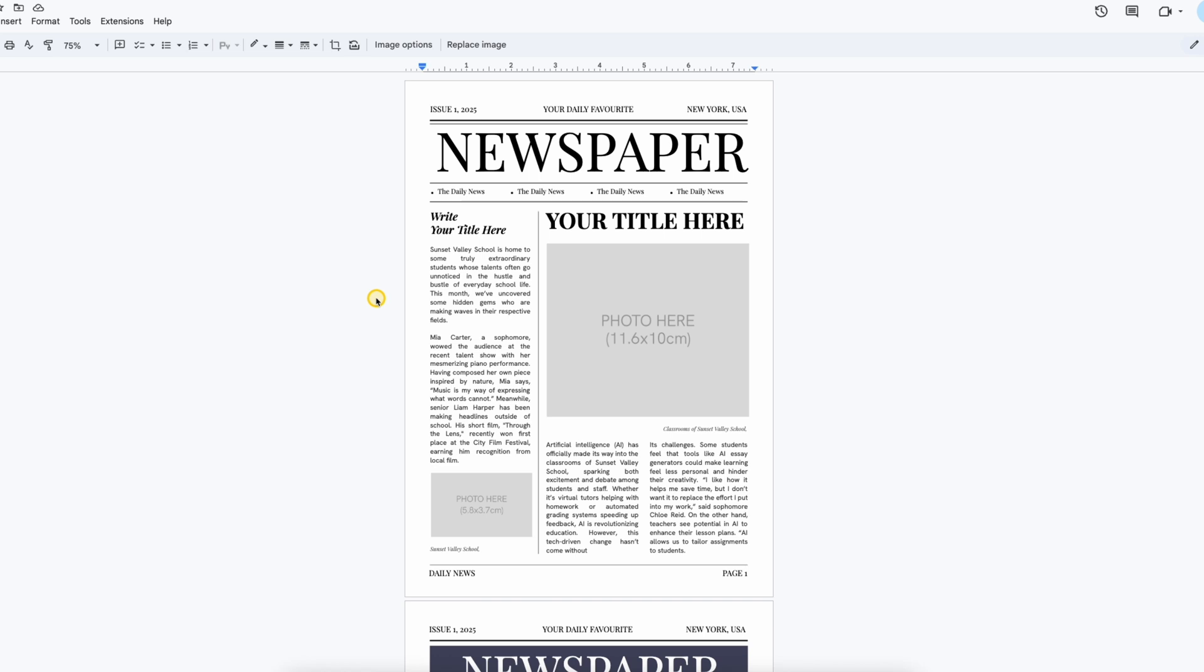Who might find this template useful? Students, businesses, marketers, and anyone looking to create their own newspaper or newsletter.